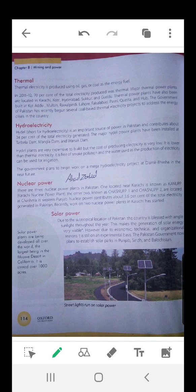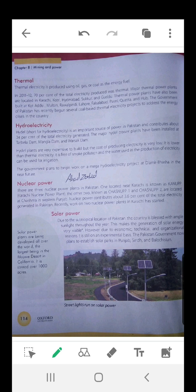Nuclear power. There are three nuclear power plants in Pakistan. One located near Karachi is known as KANUPP, the Karachi Nuclear Power Plant. The other two, known as CHASNUPP, are located at Chashma in Western Punjab. Nuclear power contributes about 3.6% of the total electricity generated in Pakistan. Recently, work on two new nuclear power plants in Karachi has started.